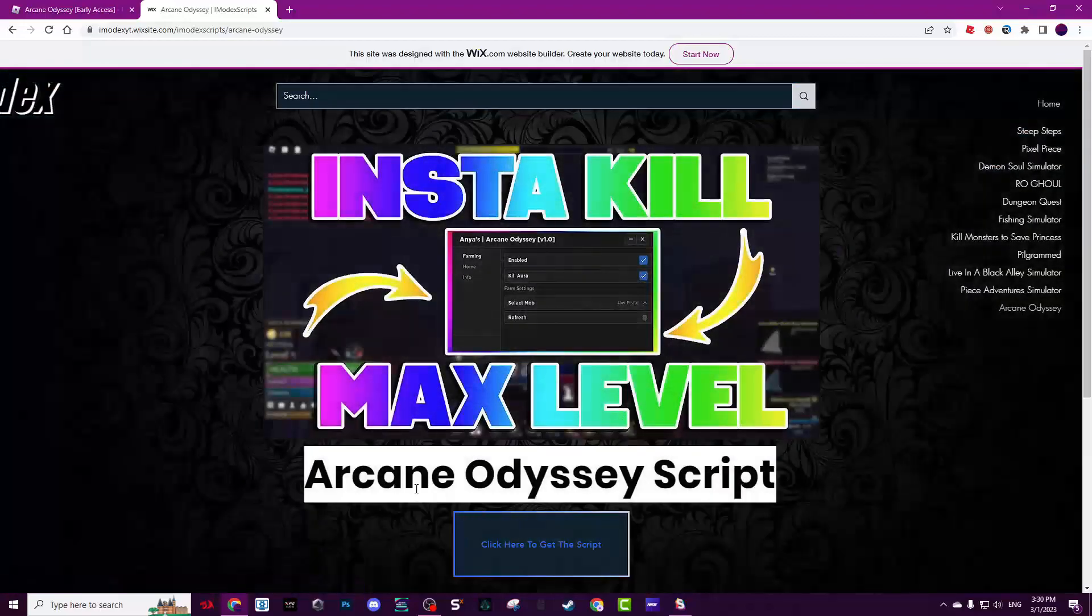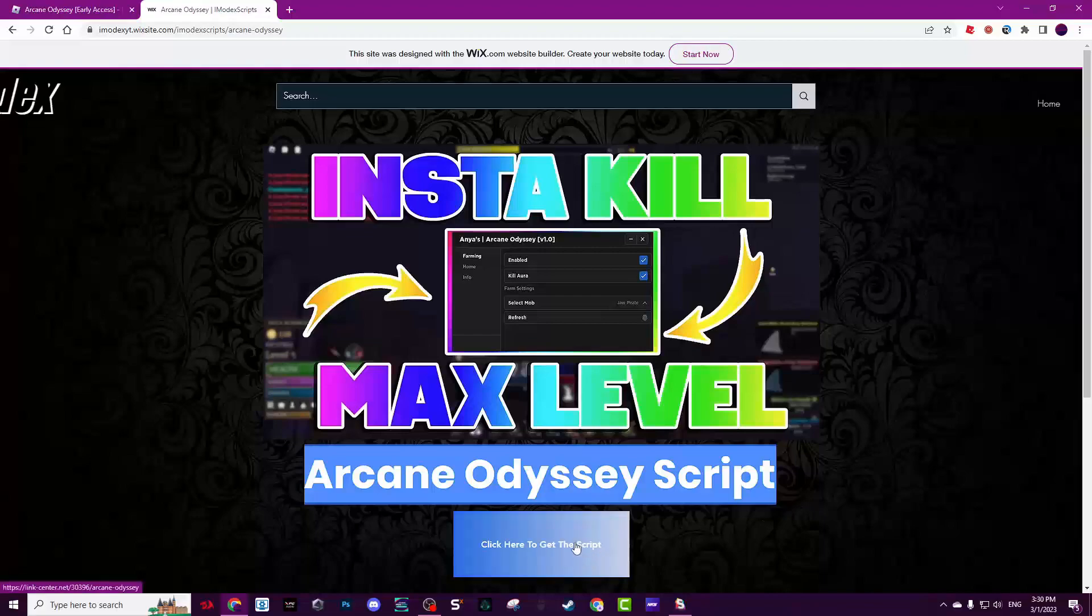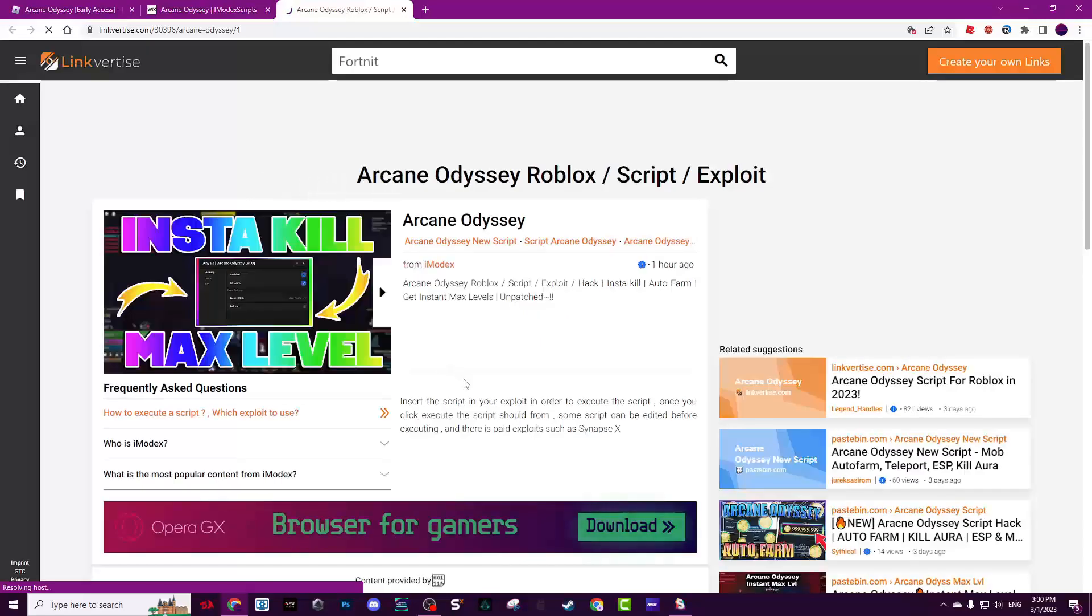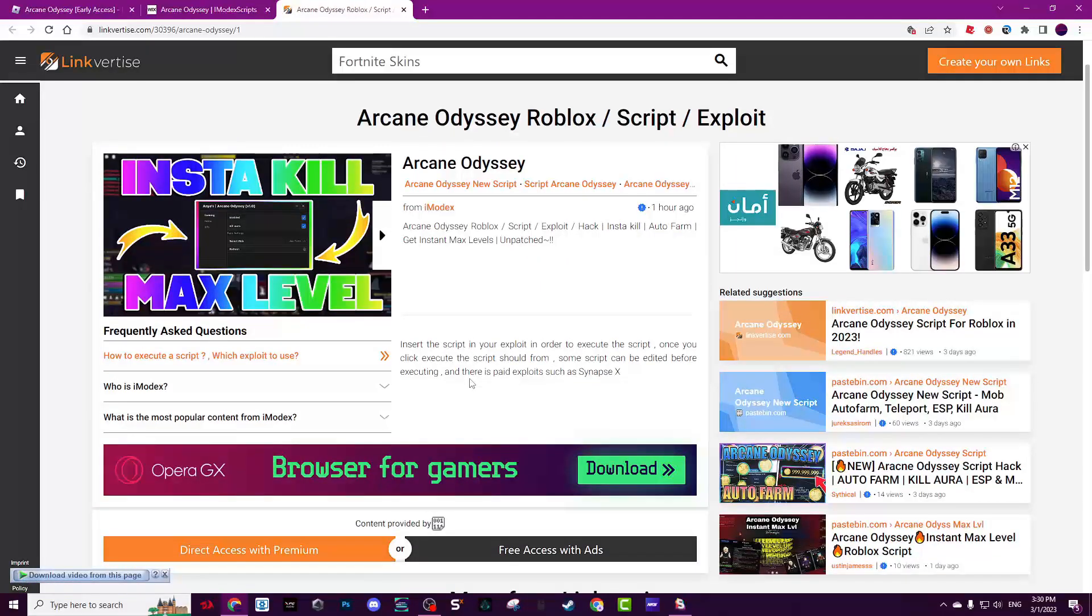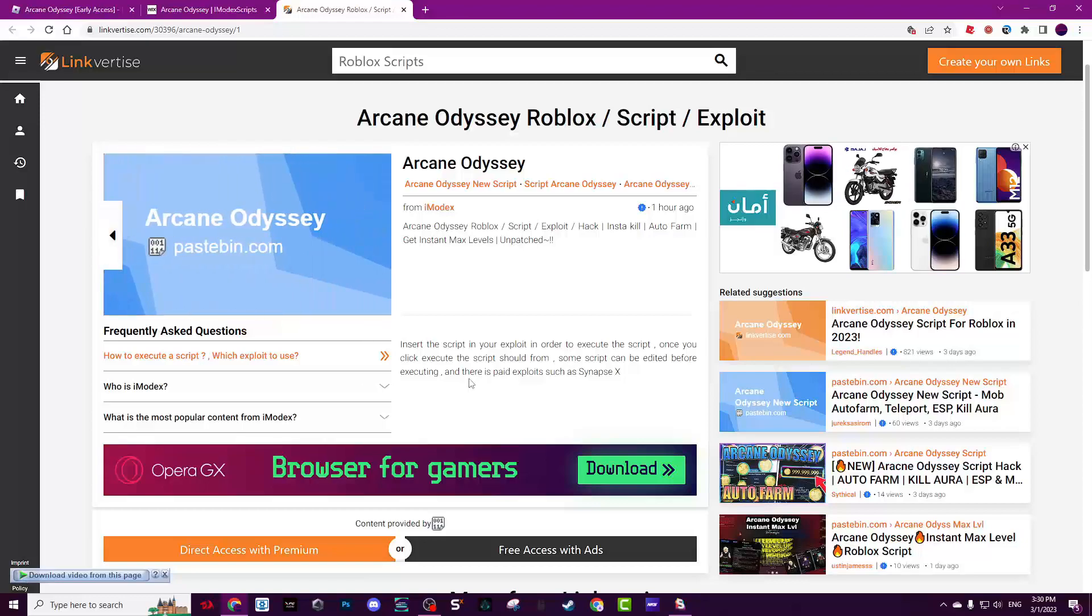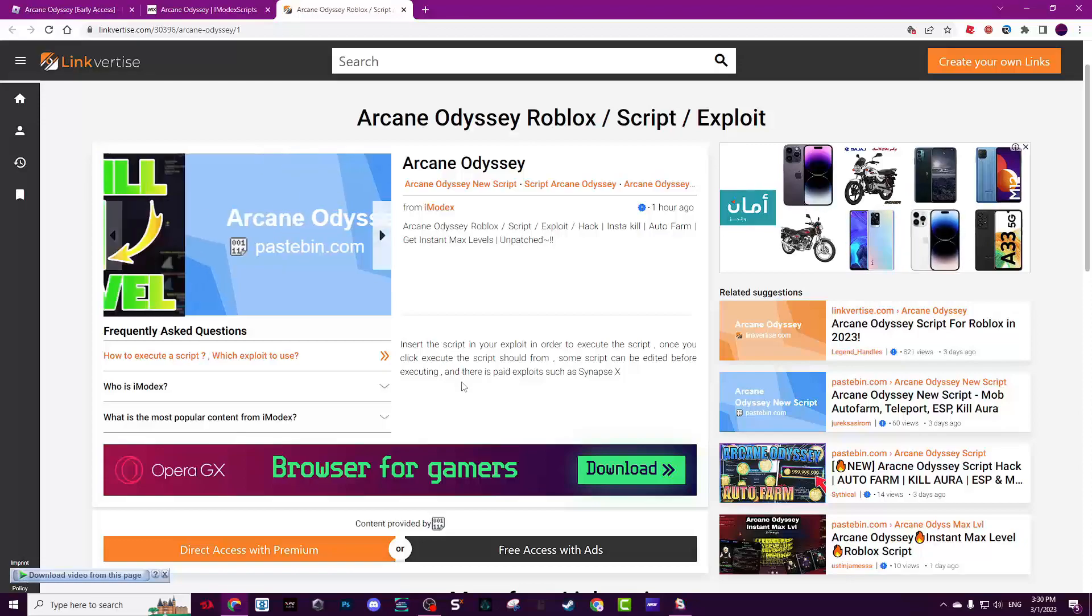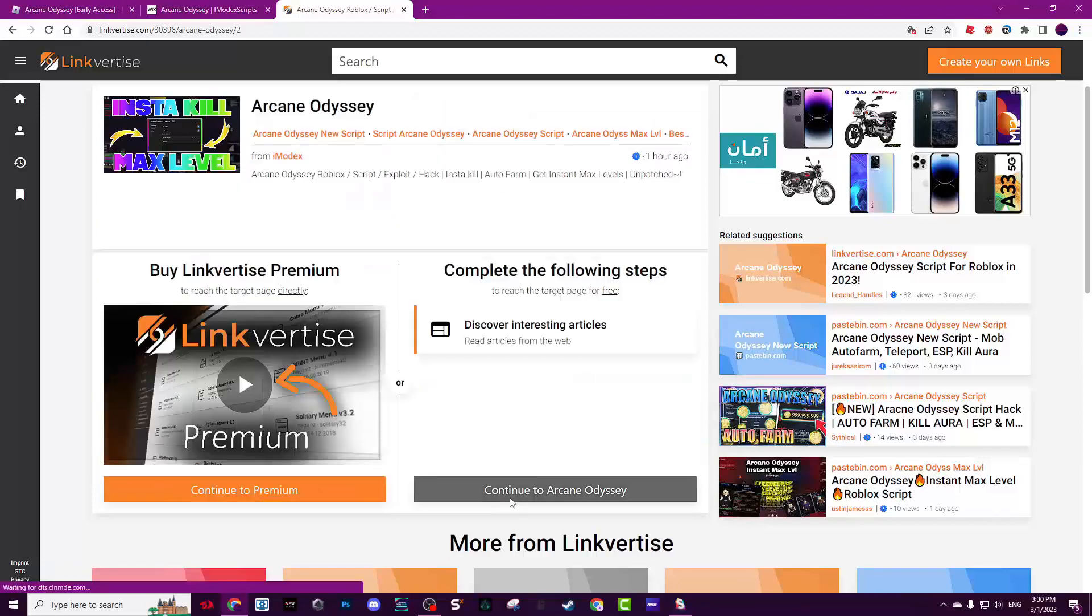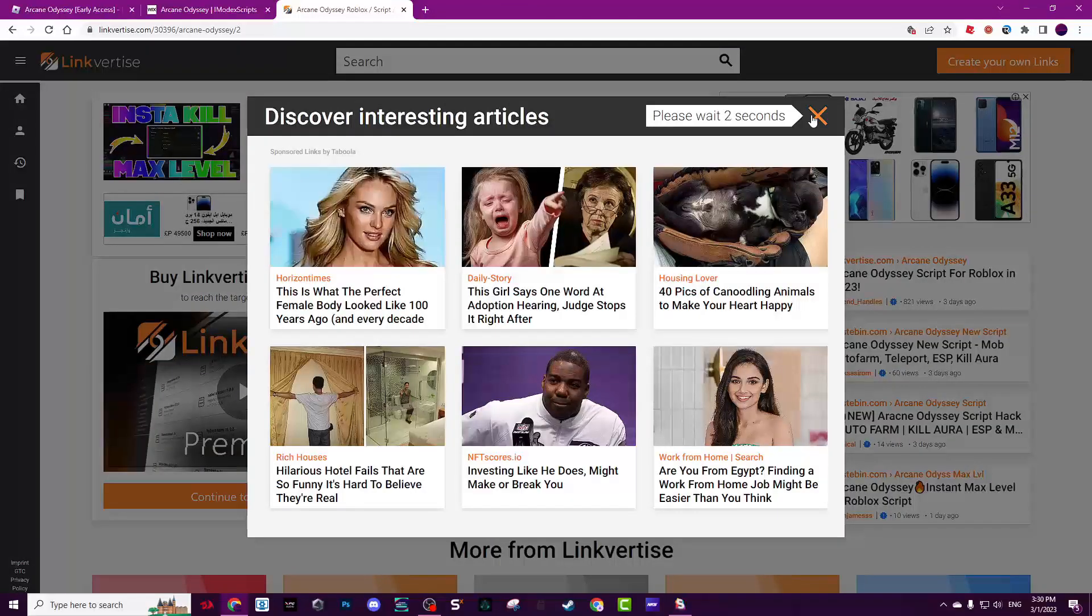Arcane Odyssey script, click here to get the script. By the way, I don't know how the microphone will sound because my settings got reset. Anyway, click free access, discover and secure, wait 5 seconds and close it, then click continue.